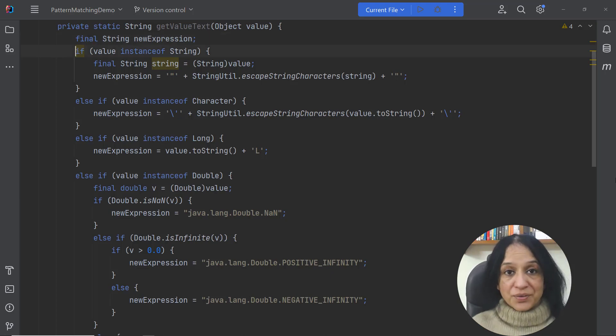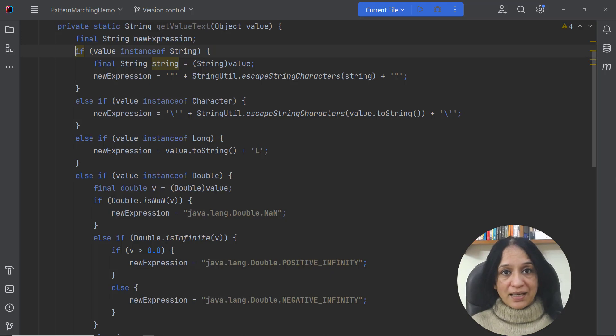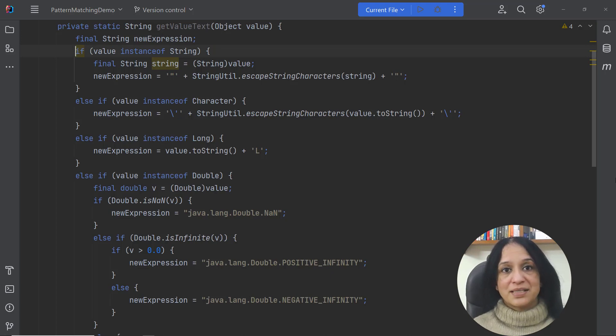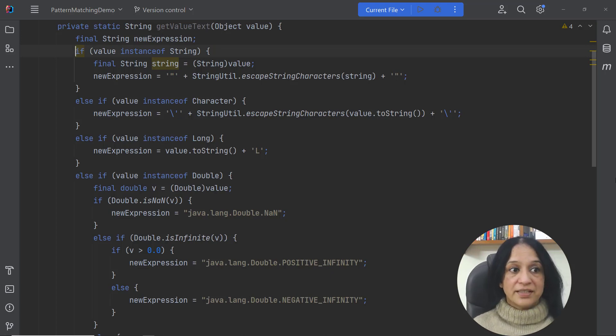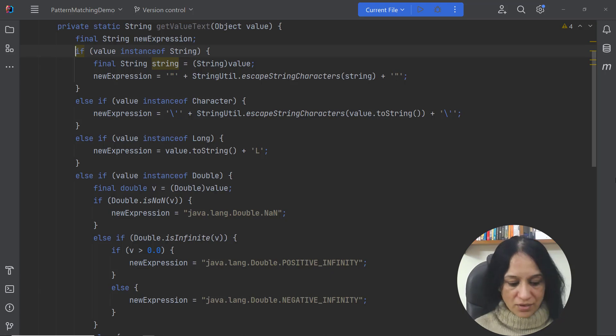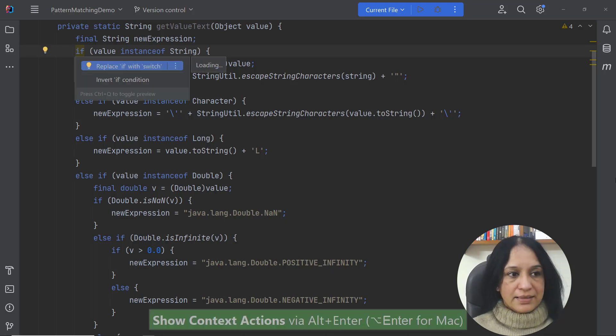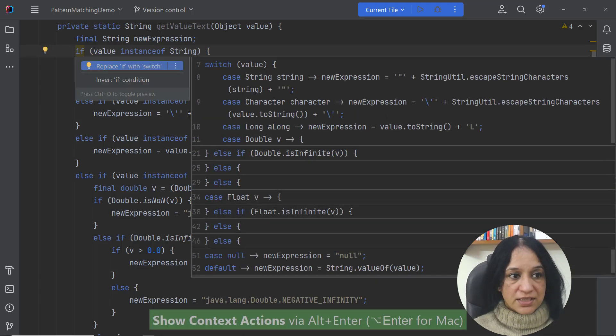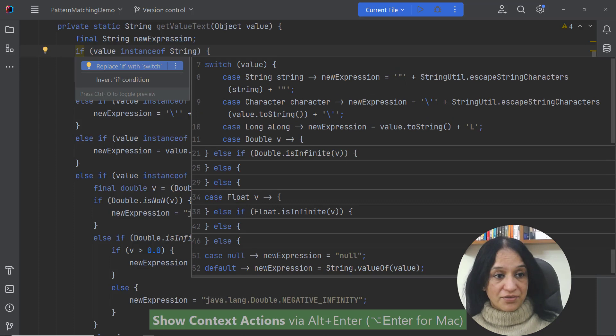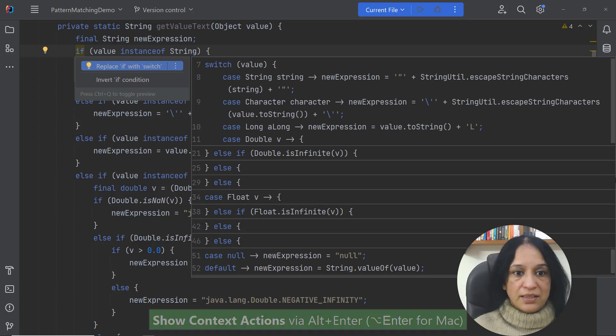Now you can see that the if keyword is being highlighted using a yellow background. That means I have some suggestion in IntelliJ IDEA for this code block. Let's see what this suggestion is. I can replace if with switch. Great, let me do that.